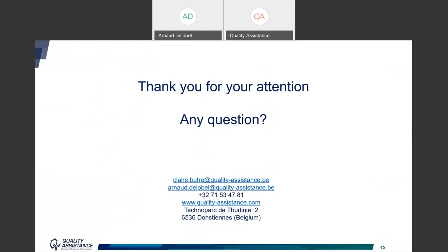Thank you Claire for your clear and interesting presentation. Questions were asked during the webinar; some will be answered now, others by email. First question: you talked about multiple heart-cuts — is it possible to also use comprehensive 2D LC? That is an interesting question. In principle it is possible and it is a powerful technique, however it is more complex, it needs specific software likely not available from our current providers, and it might not be robust enough for our GMP environment.